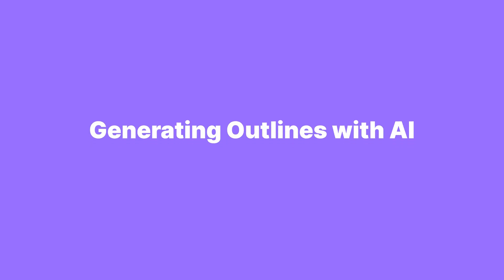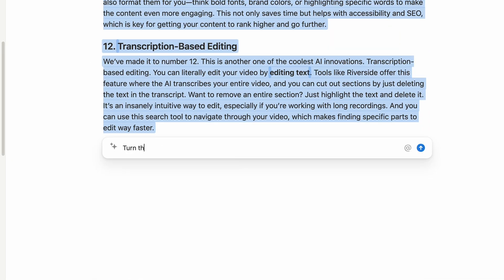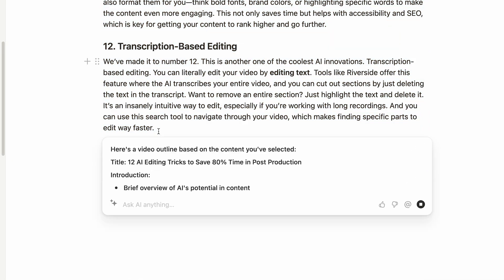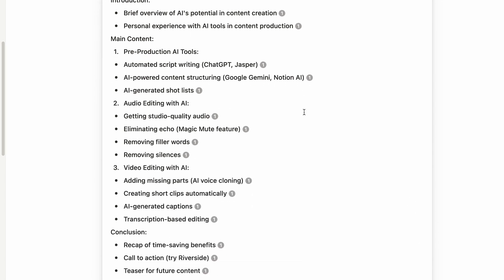Maybe you don't want a full-blown script. AI tools like Google Gemini and Notion AI integrate seamlessly with your Google Docs or Notion account and can help you outline your content more efficiently. They can suggest better structures, help with flow, and even recommend sections that you might have missed. By having a well-organized outline, your content will be easier to record off the cuff, which is going to result in fewer cuts and edits during post-production.